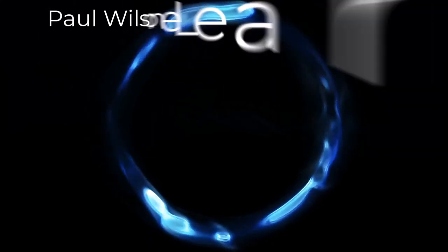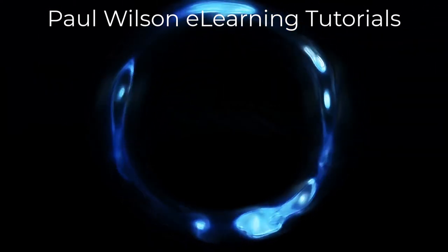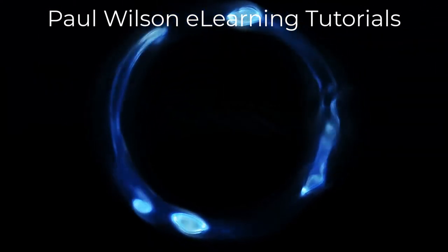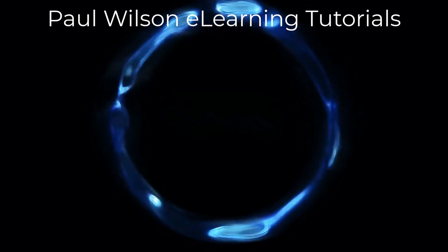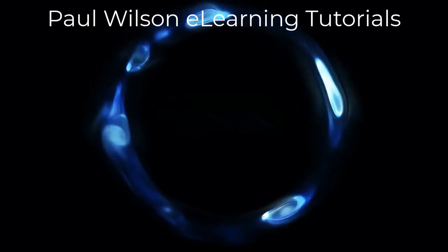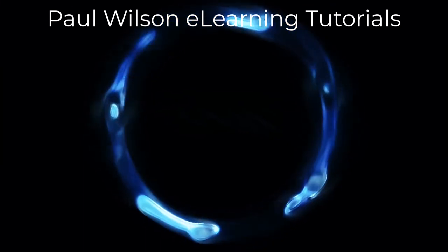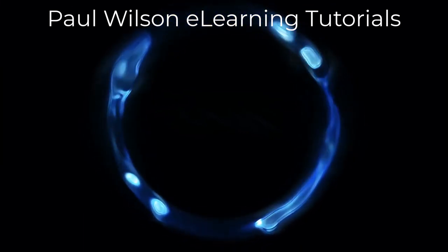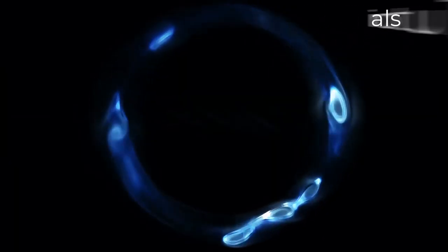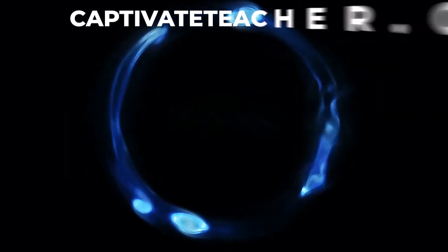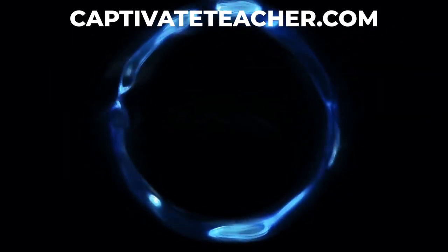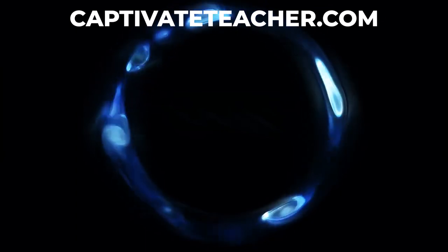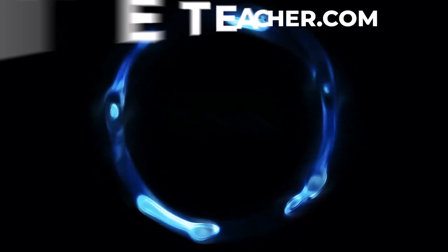If you thought this video was helpful, please like and share it with your colleagues. If you need help with Adobe Captivate, hire Paul for one-on-one instruction. Paul's goal is to focus on lessons based on your specific needs. Visit his website at CaptivateTeacher.com and don't forget to subscribe to his YouTube channel.